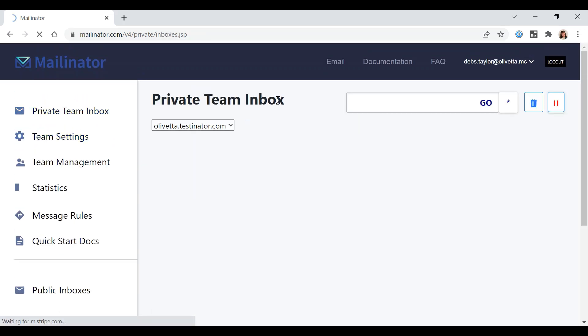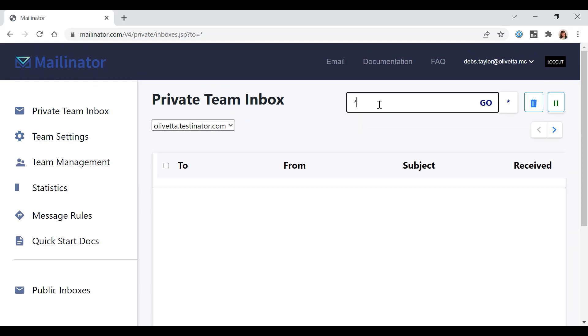And the inbox is going to be, it can literally be one of trillions of inboxes, so you can use the wildcard asterisk if you want to do any inbox, or you can select a particular inbox, for example QA.